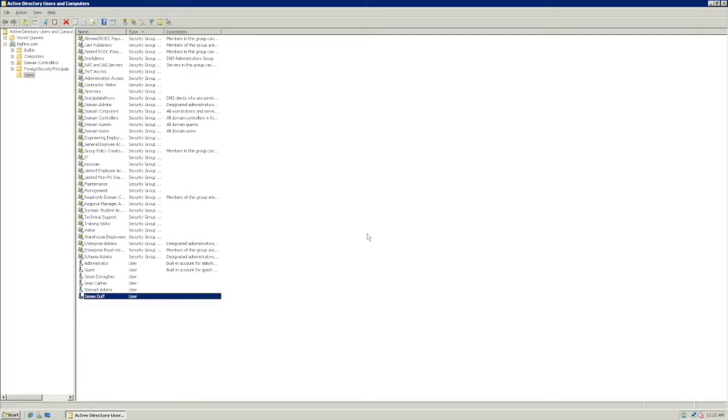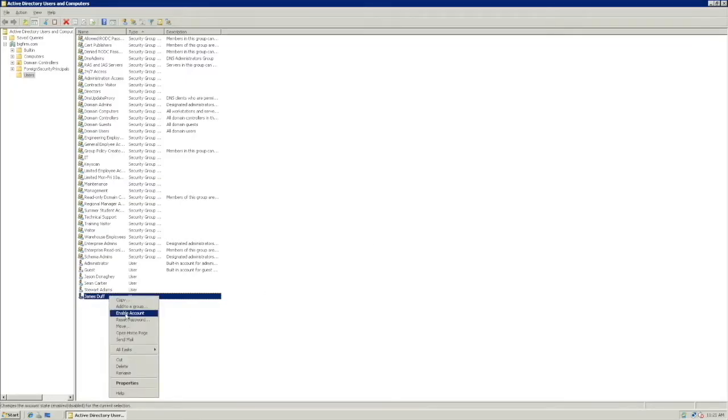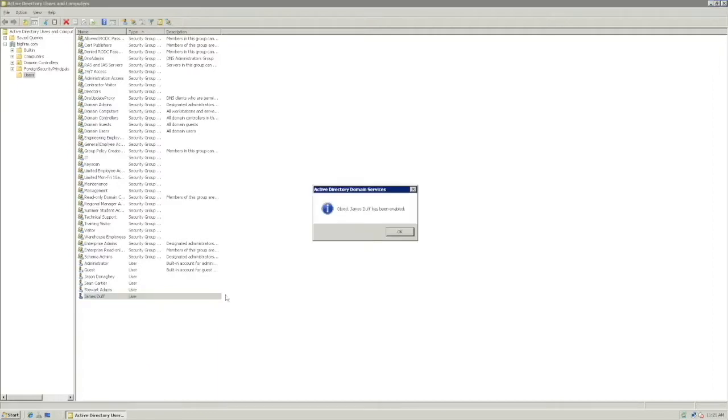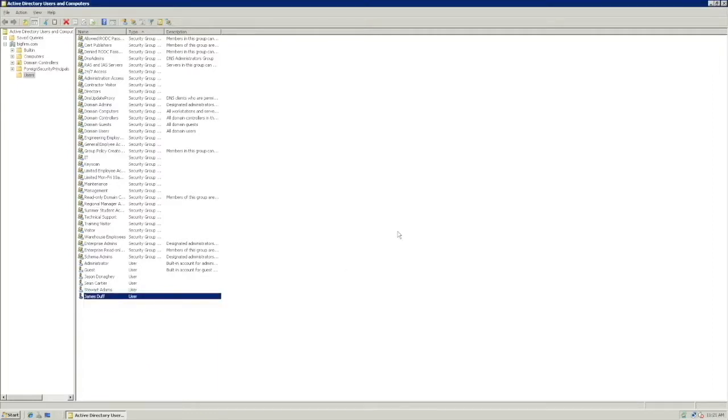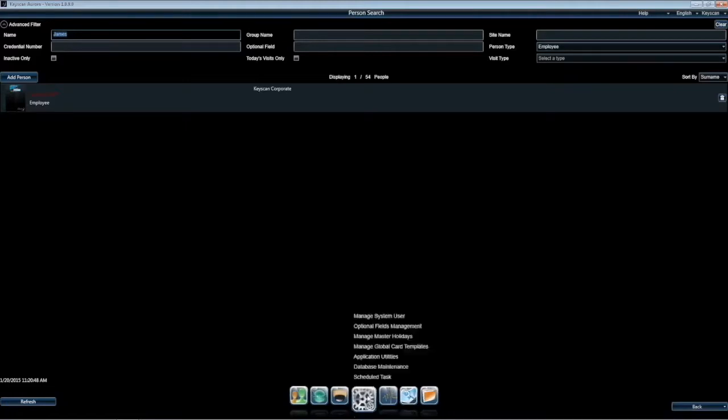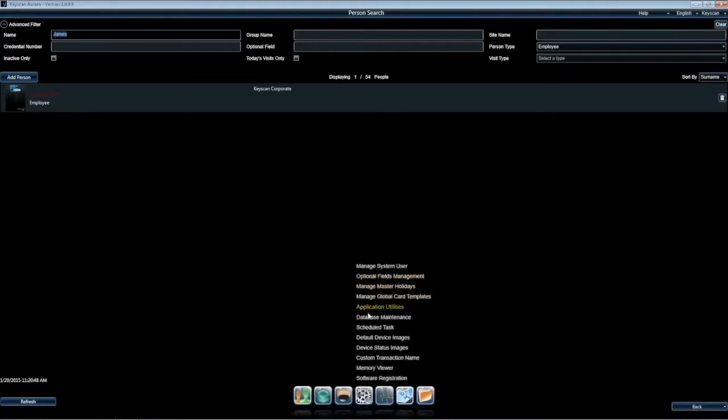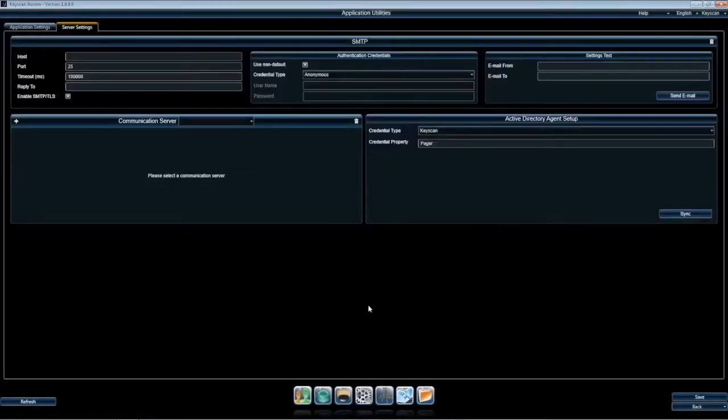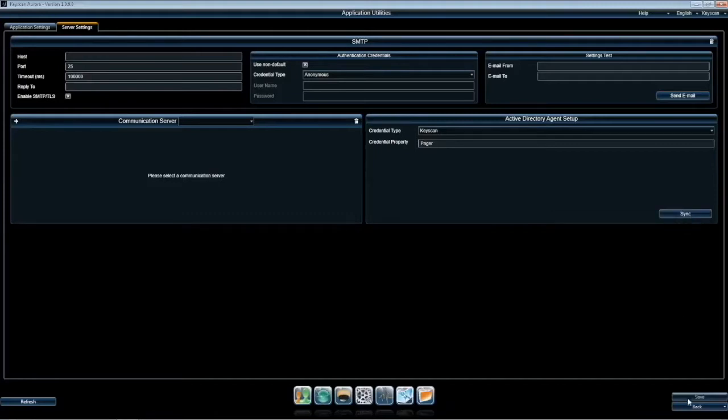To activate the person, we simply go back to the object user and select the Enable account. Click OK. Return to the Aurora Client and sync. Again, you will see that James' profile is once again active.